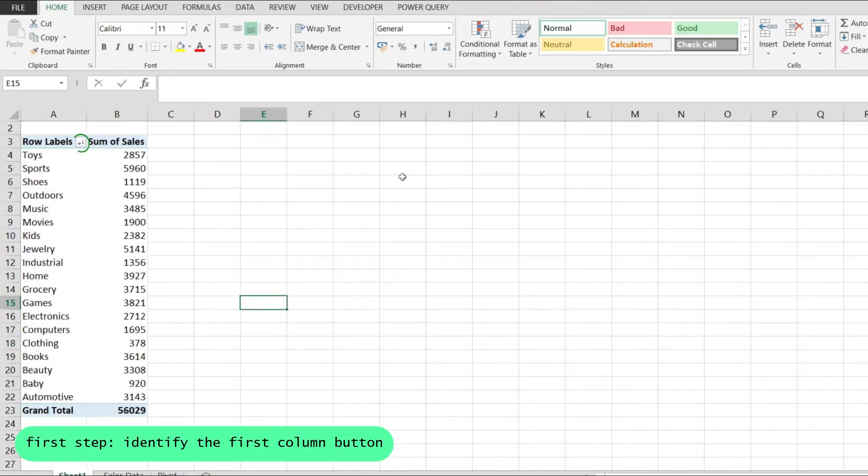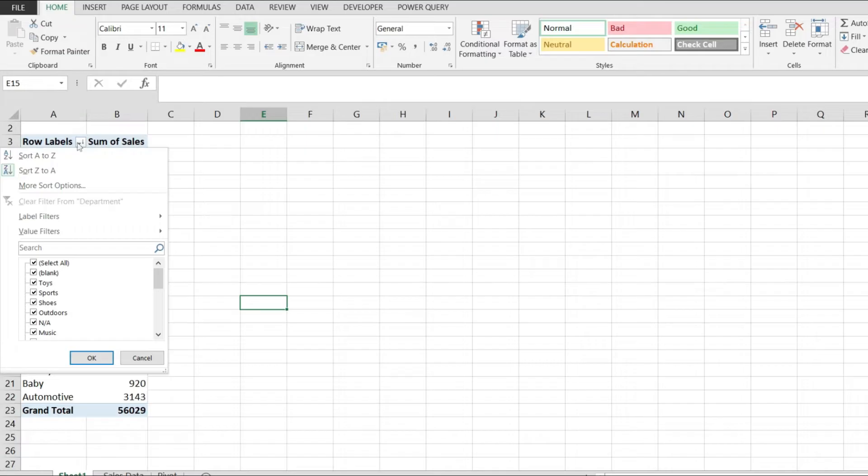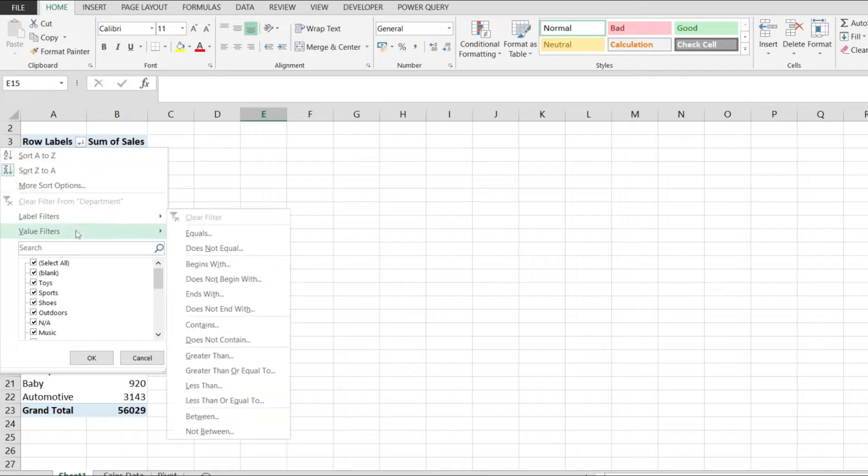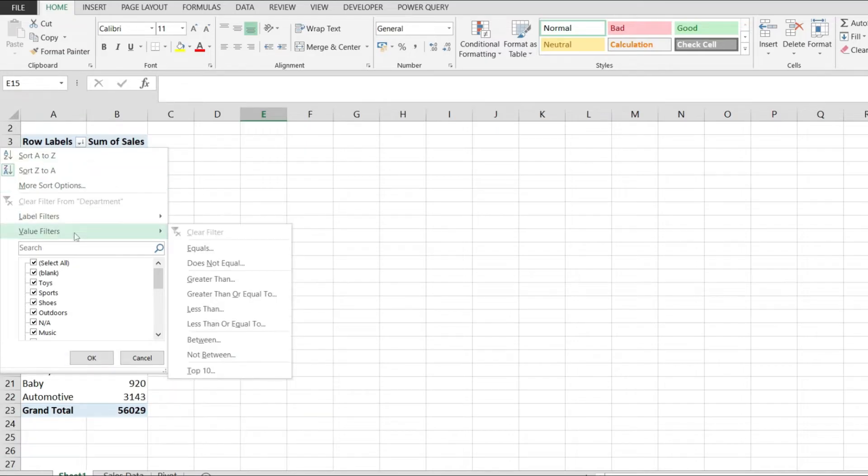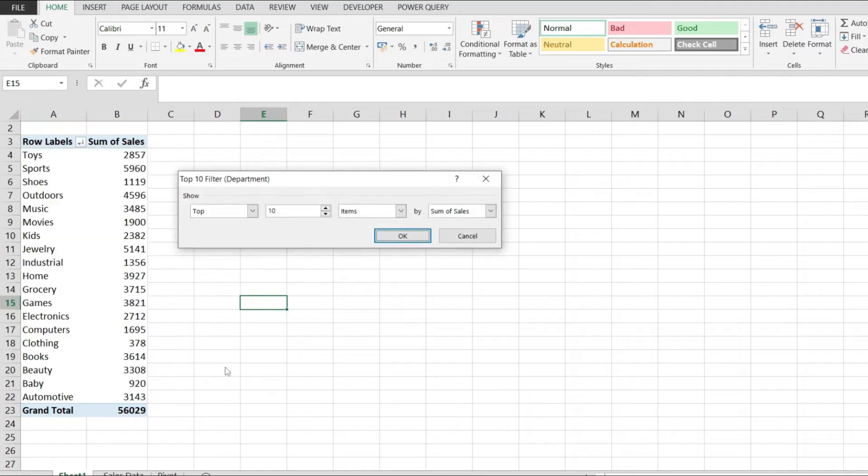The first step you'll have to perform is to identify this button on the first column of the pivot table. Click on it, then go to Value Filters, and the last option on this menu is Top 10.